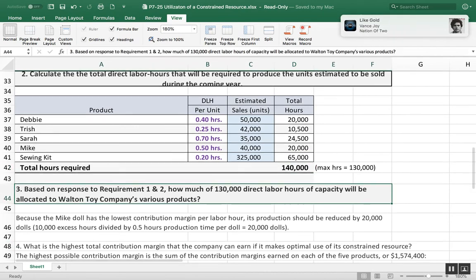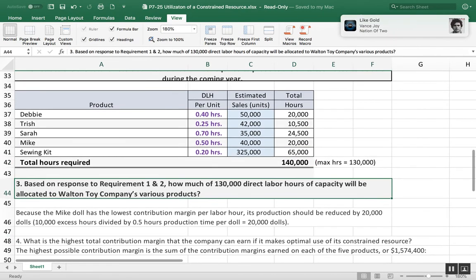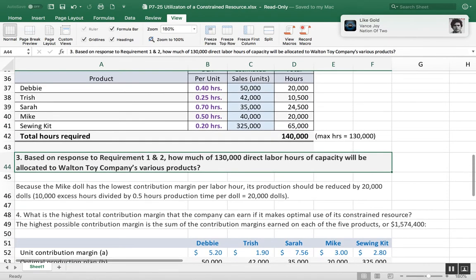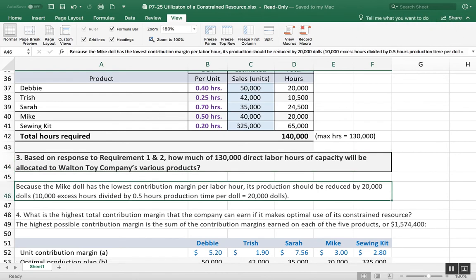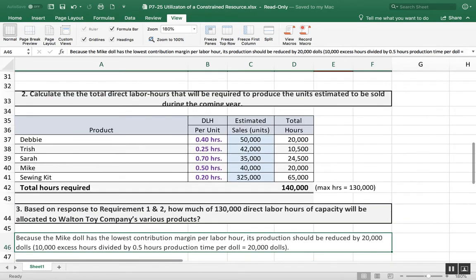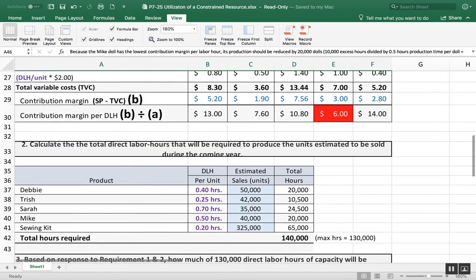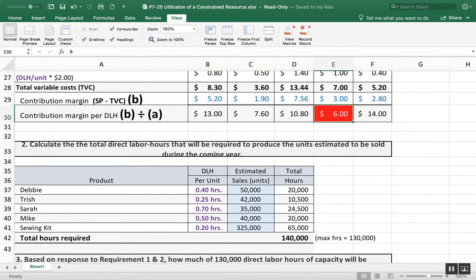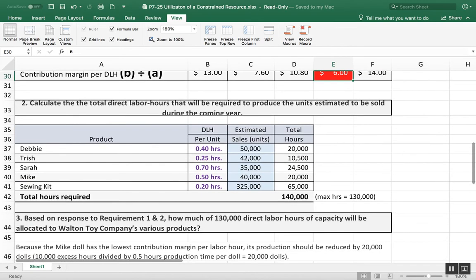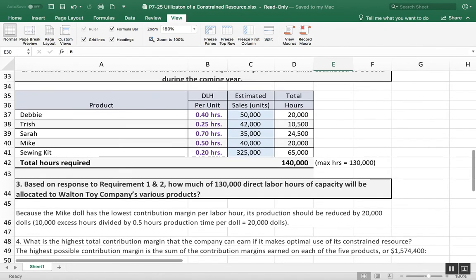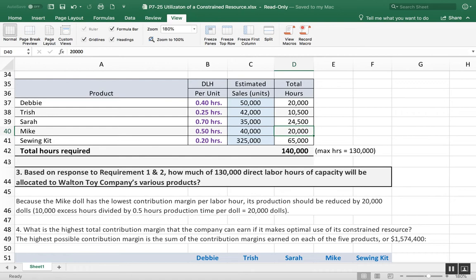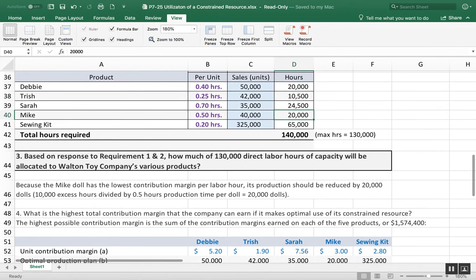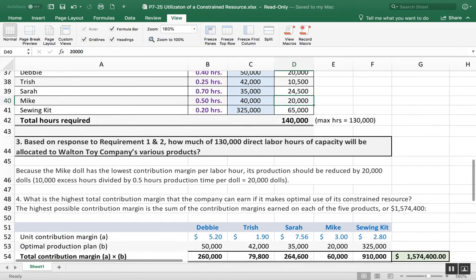If you remember, the company's plant has a capacity of 130,000 direct labor hours. So we can't really make everything that we have a demand for. Since I can't make them all, which one am I going to sacrifice? Because the Mike doll has the lowest contribution margin per direct labor hour, we're not going to make as many Mike dolls as is demanded.